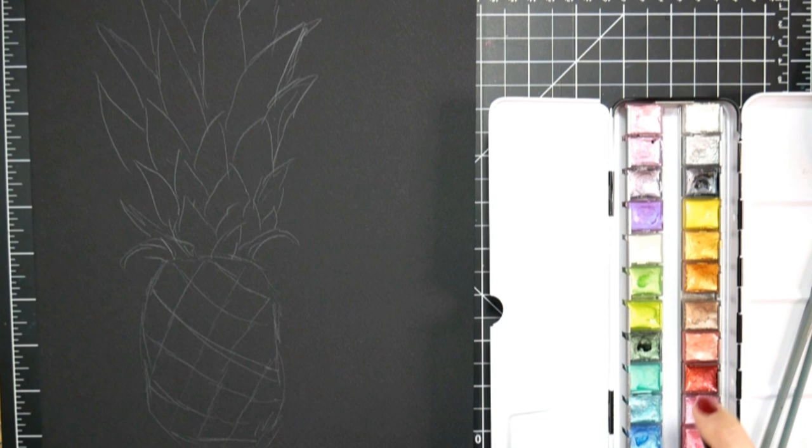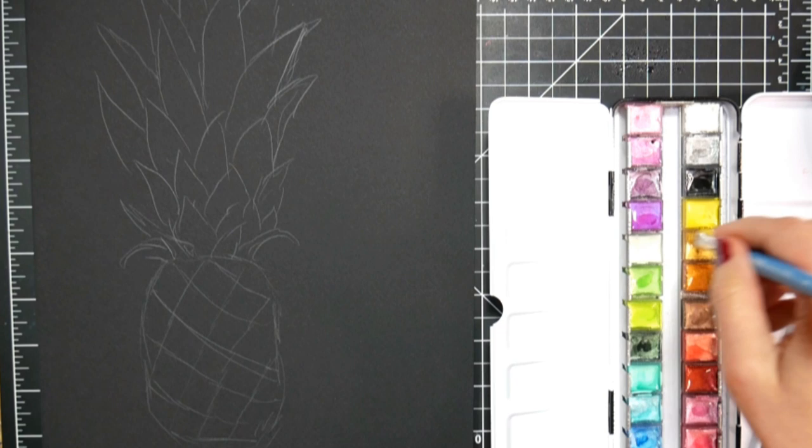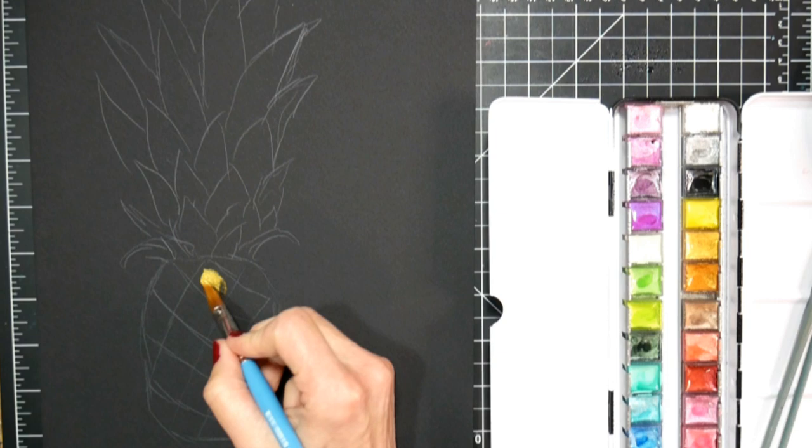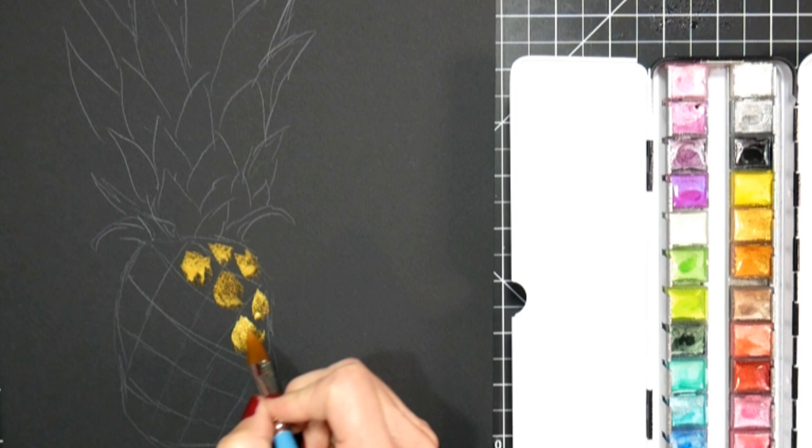So anytime I'm gonna use metallic watercolors, I like to spray them with water. Now I should have sprayed them before I actually started drawing, because then they would be ready to go even quicker. But you can see it didn't take long for those to activate. I'm using the Arteza metallic watercolors. They're pretty easy to find.